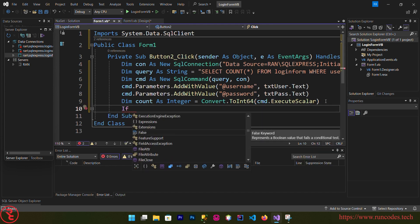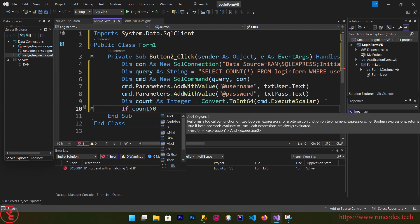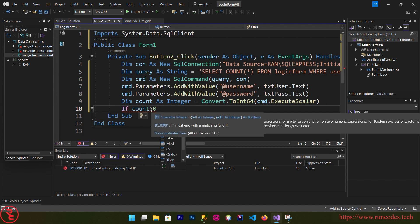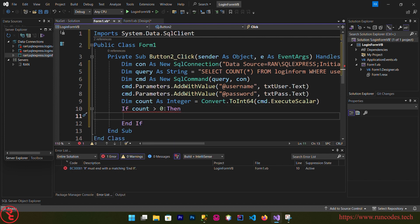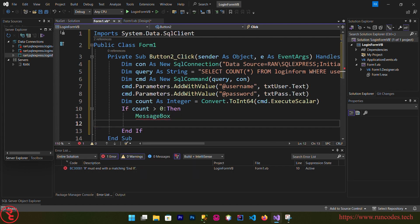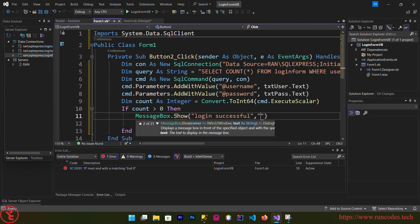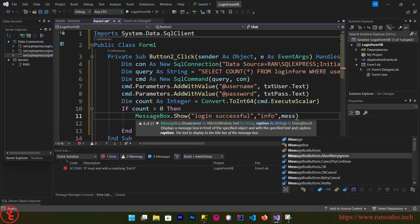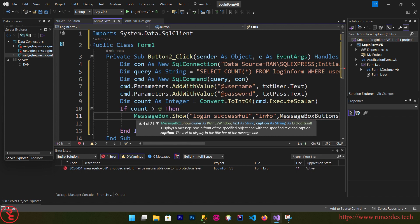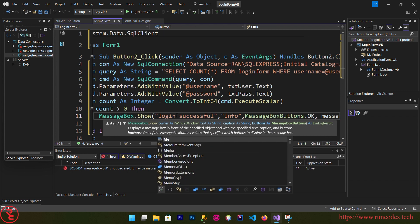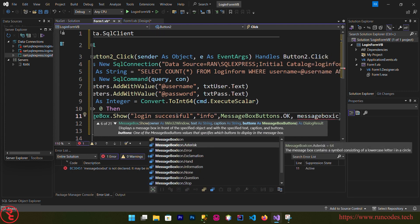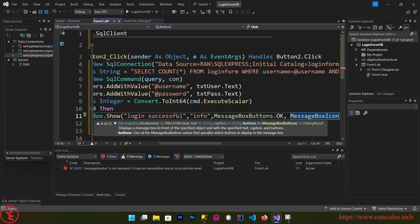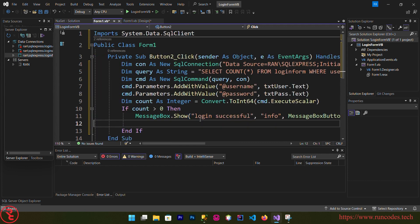Now if count is greater than zero, if count is greater than zero that means if the user entered username and password match with or found in our database, then what we are going to do is, then MessageBox.Show login successful, information, MessageBoxButton.OK, MessageBoxIcon.Information. Else, else MessageBox.Show login, you can also write this extra information, I'm not going to write that.